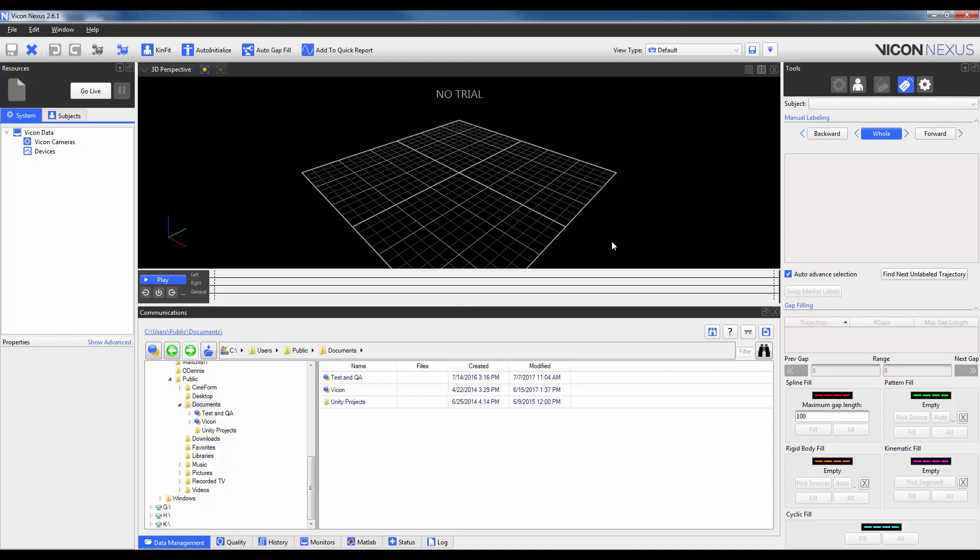Within ProEclipse, the most important functionality to understand is the organization of your data. Nexus requires a hierarchy that begins with a database. While the database is ultimately just the start of the path of where you are going to store your data, many users like to create different databases for each researcher or research group.